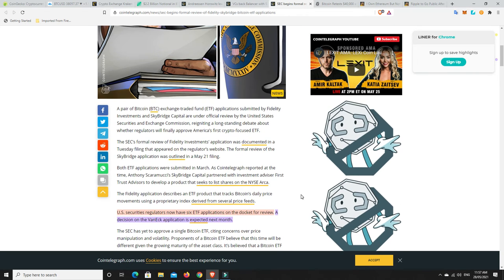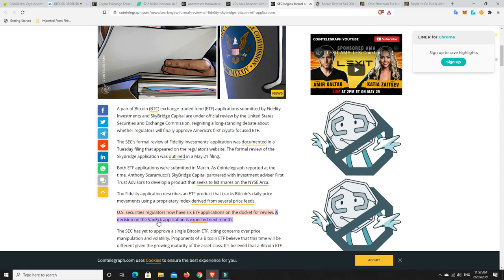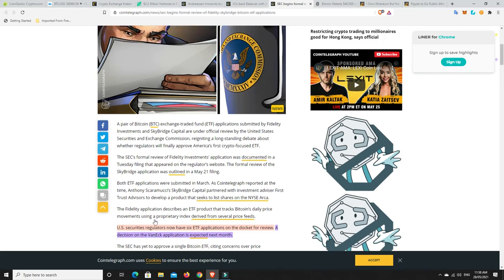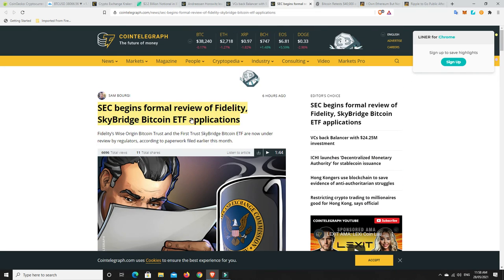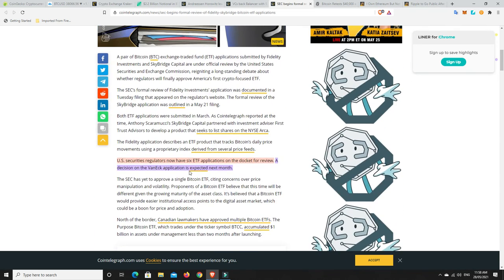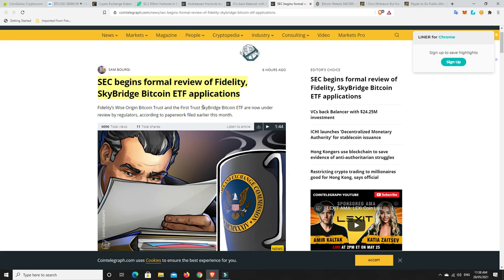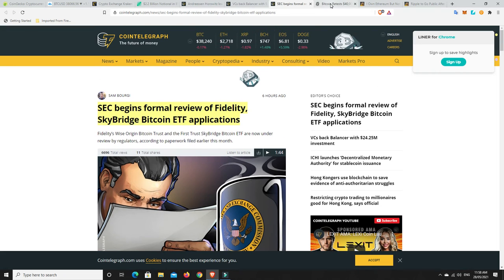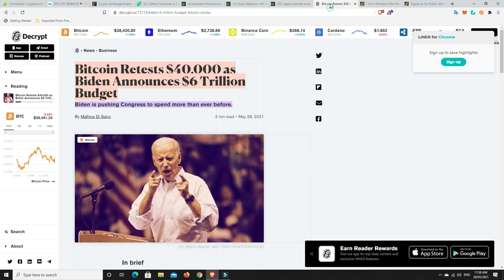If they accept the VanEck one, good chance the other ones get accepted. If the VanEck one gets knocked back then I'd say there's a good chance the others get knocked back as well. There's always got to be one that has to come first. From what I have read and heard they put in a pretty good application, so really if they get knocked back I think it's likely the others would get knocked back. Not guaranteed though, because other places around the world now have Bitcoin ETFs. I think it's just a matter of time until the US does the same. Really we're all looking for what happens with the VanEck one.